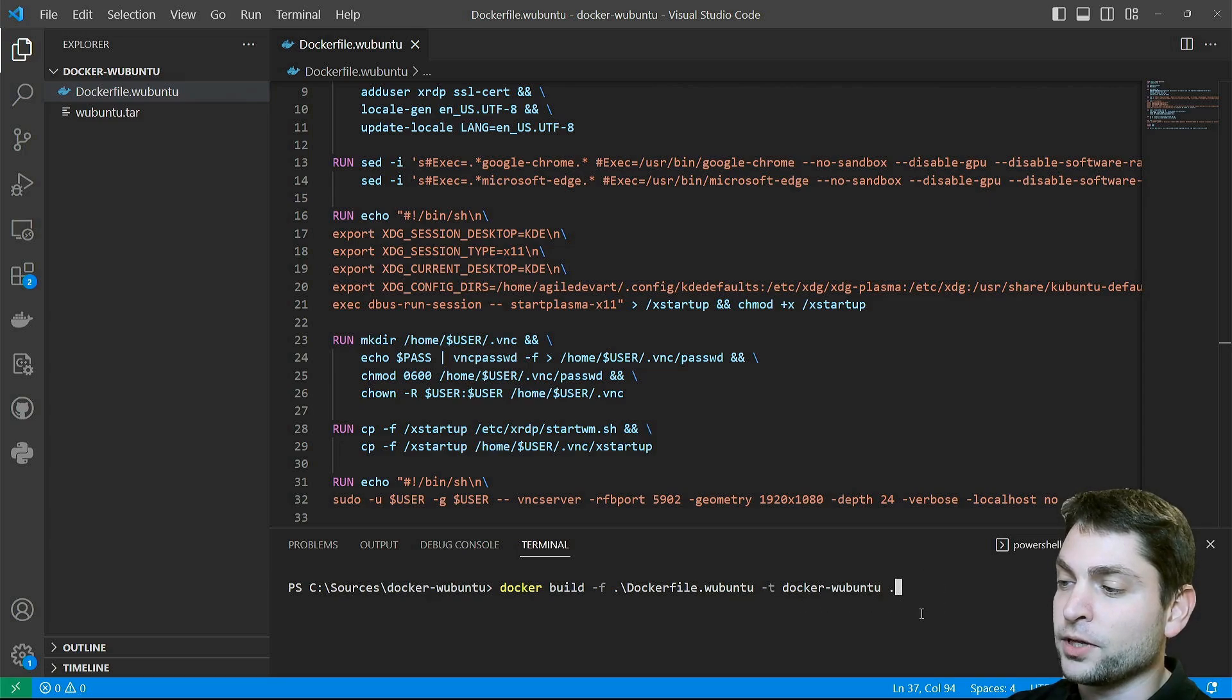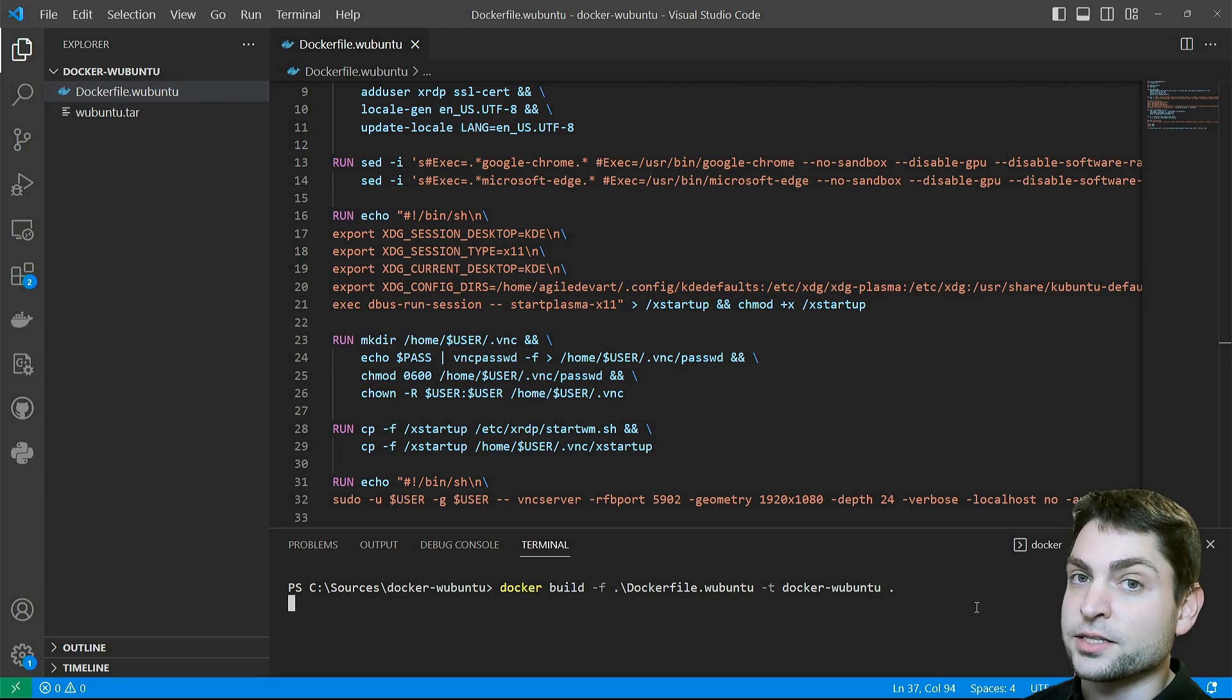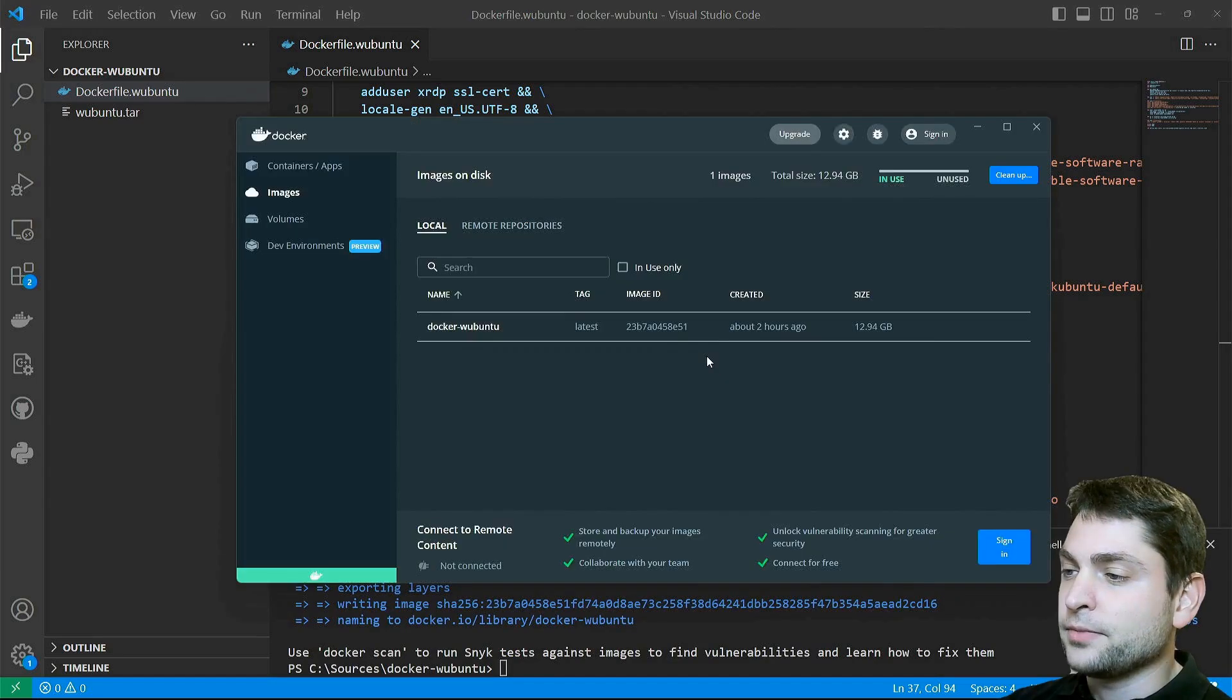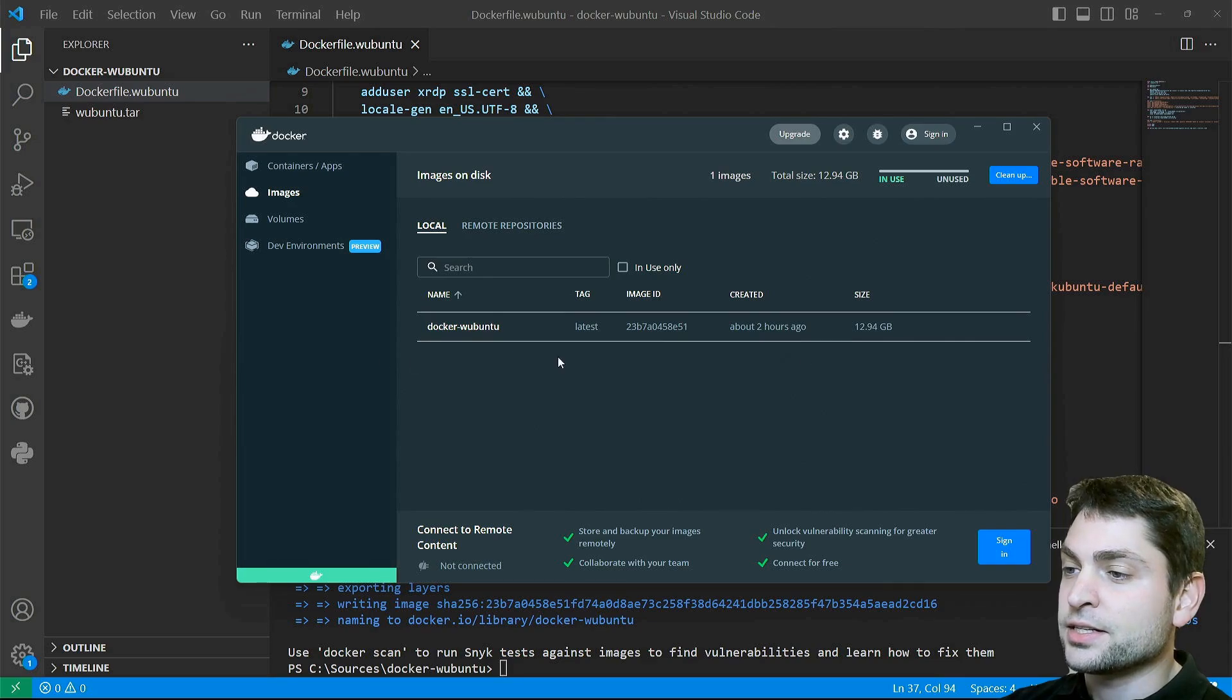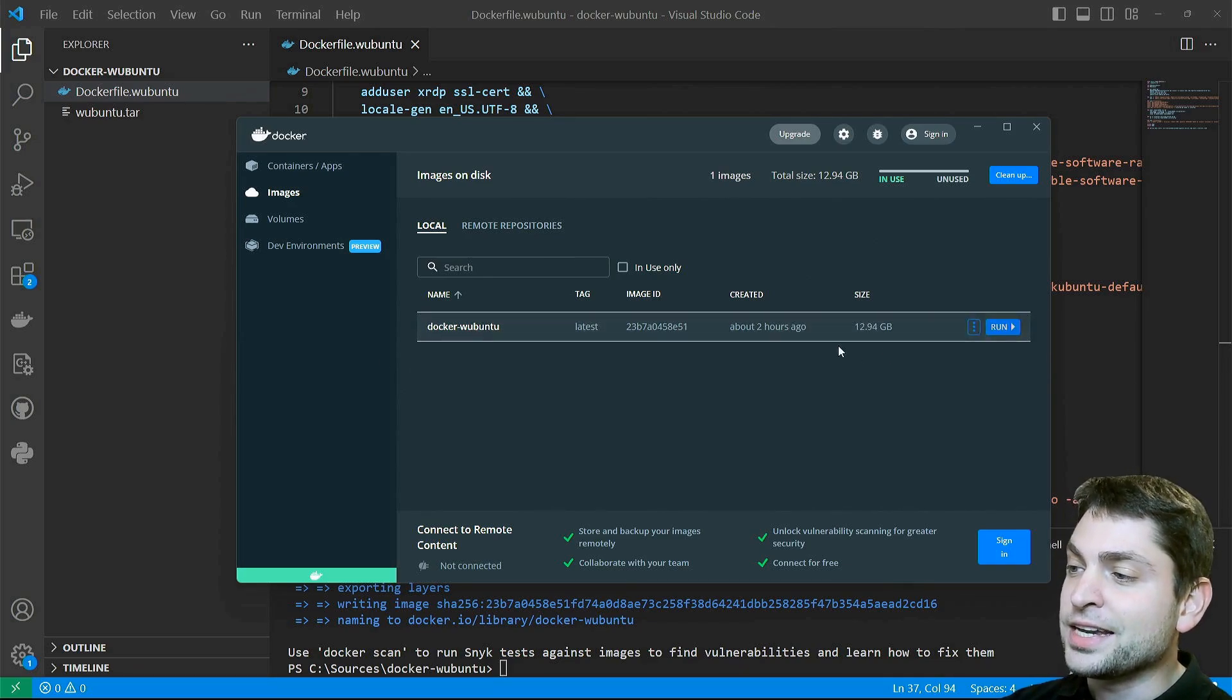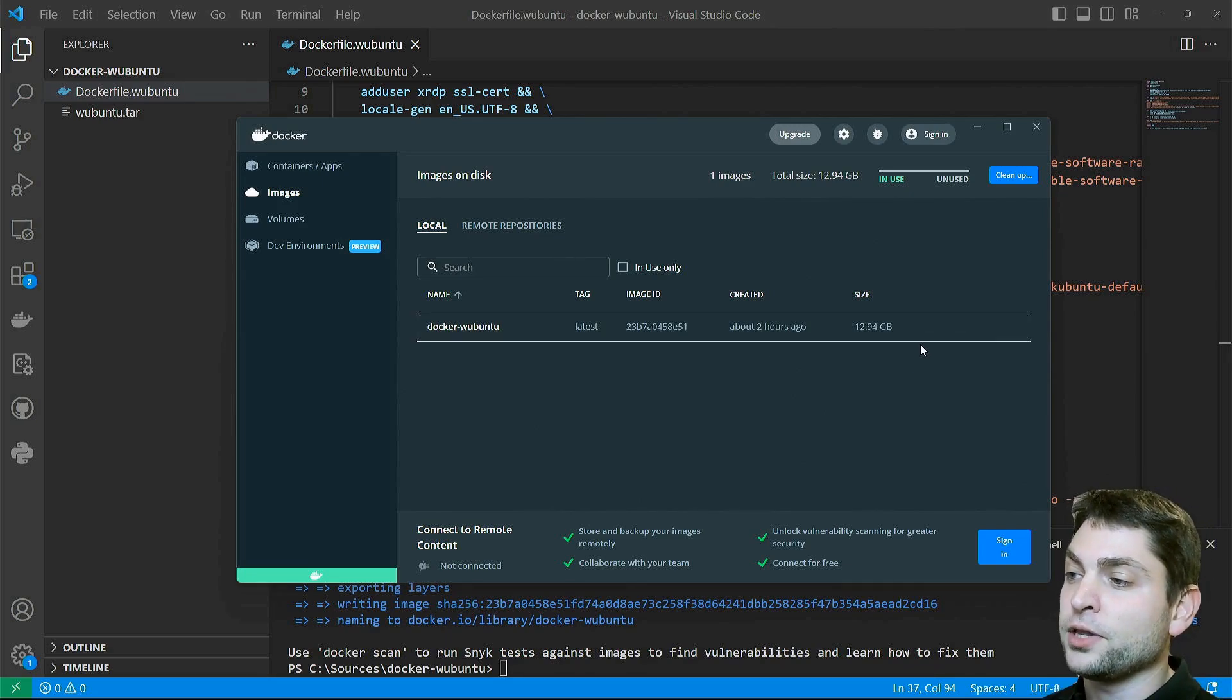Build. This can take some time. Perfect, Docker image is ready. And here it is inside Docker Desktop. As you can see, it has almost 13 gigabytes, which makes sense because it is a full Linux distribution inside a Docker image.